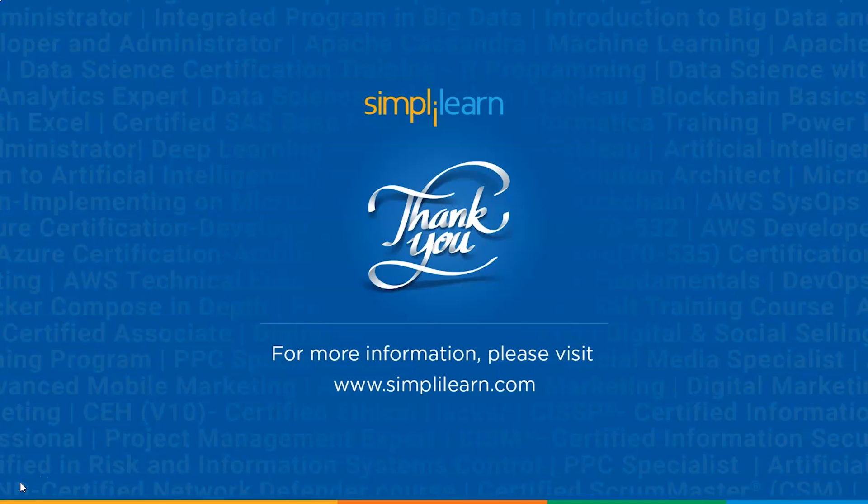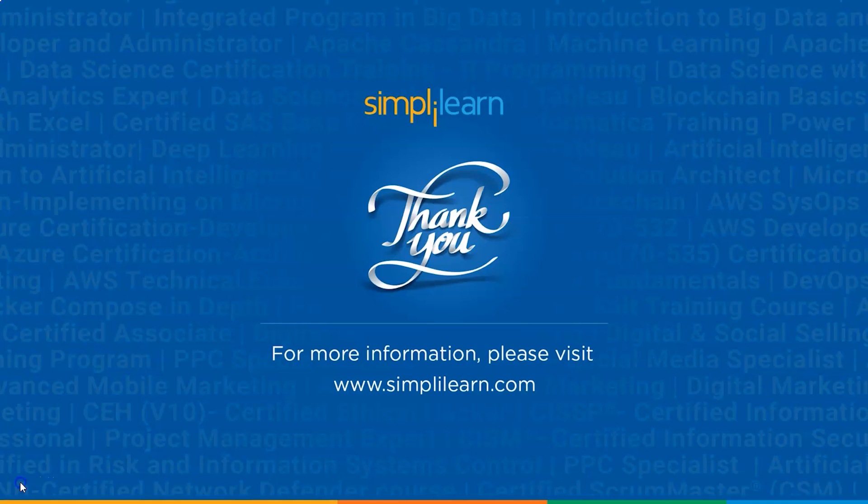So I hope this was clear. With that, we have come to an end of this tutorial on how to create Gantt charts. If you have any queries regarding the topics discussed in this tutorial, please feel free to let us know in the comment section below. Our team of experts will be happy to resolve all your queries. Until next time, thank you. Stay safe and keep learning.